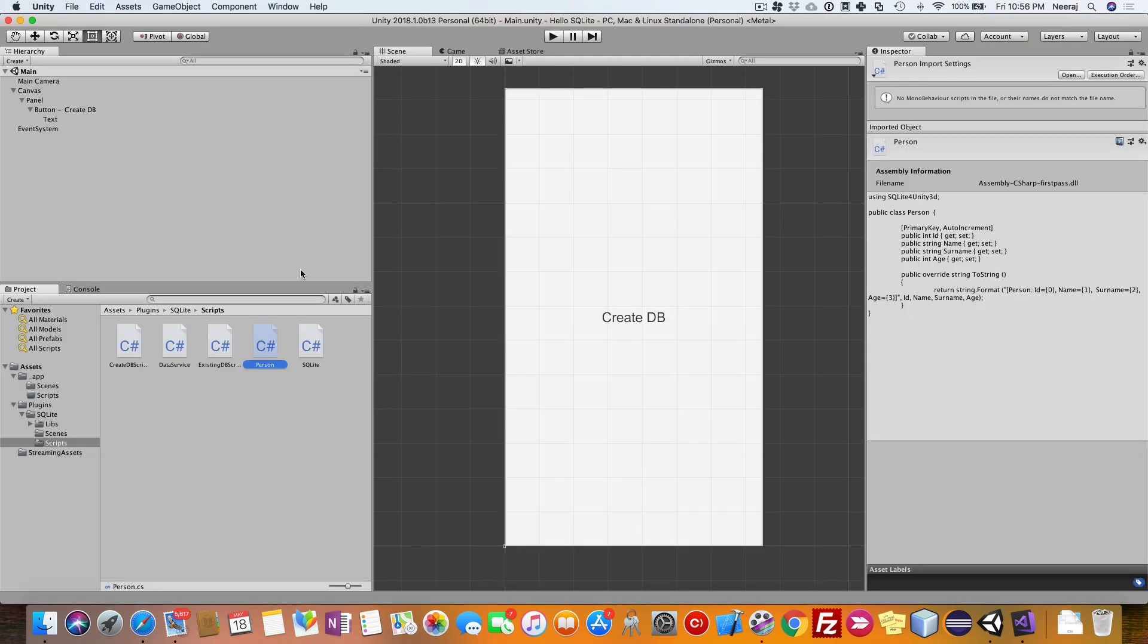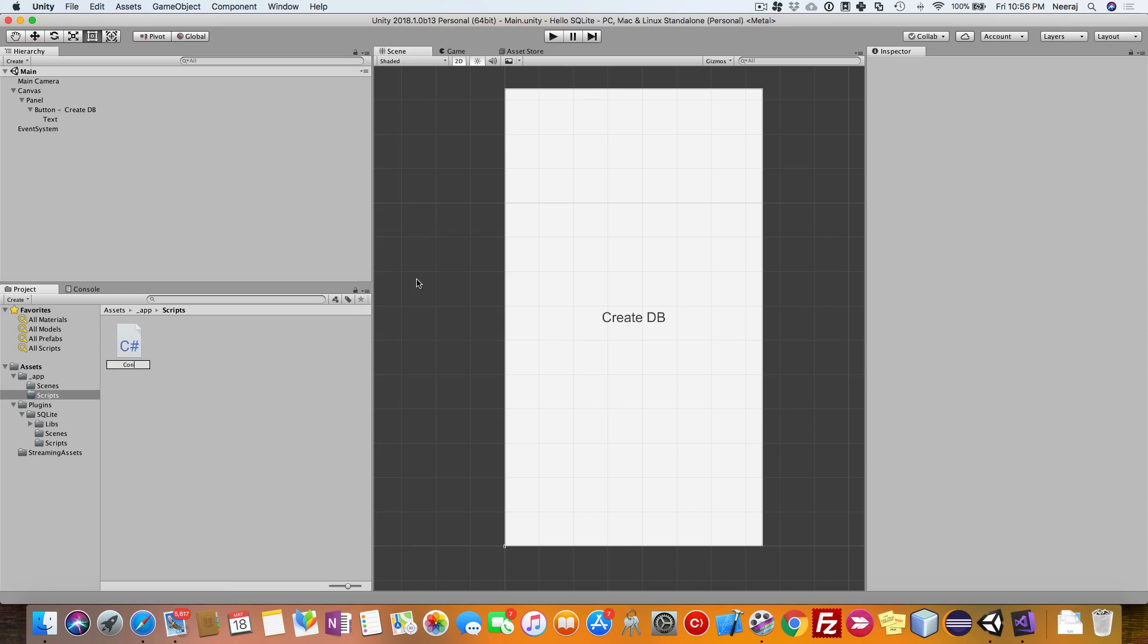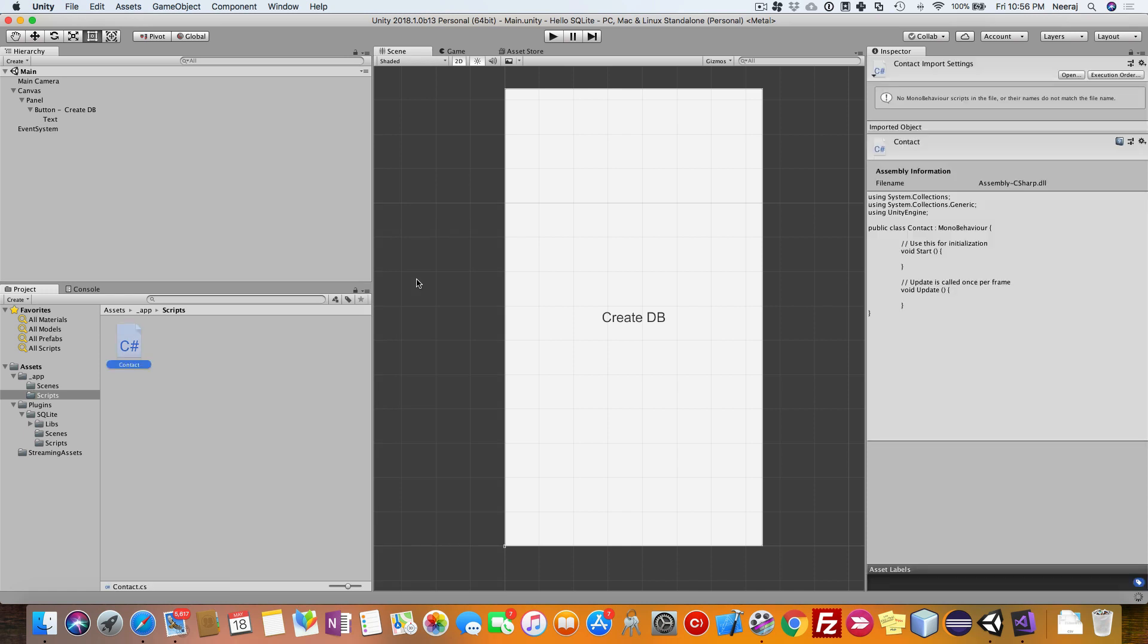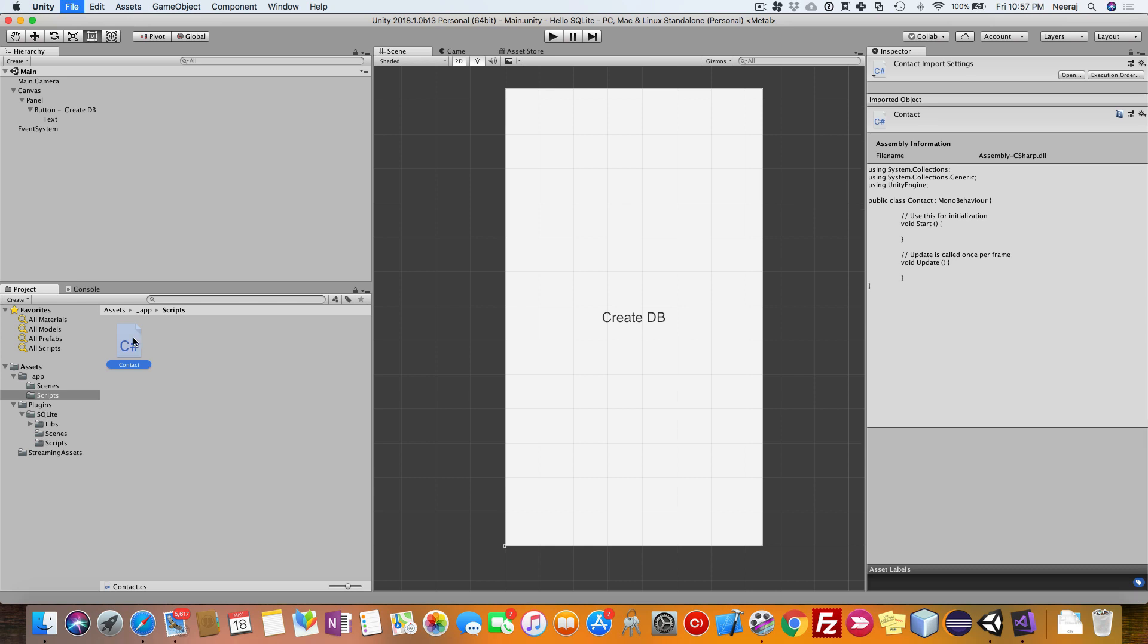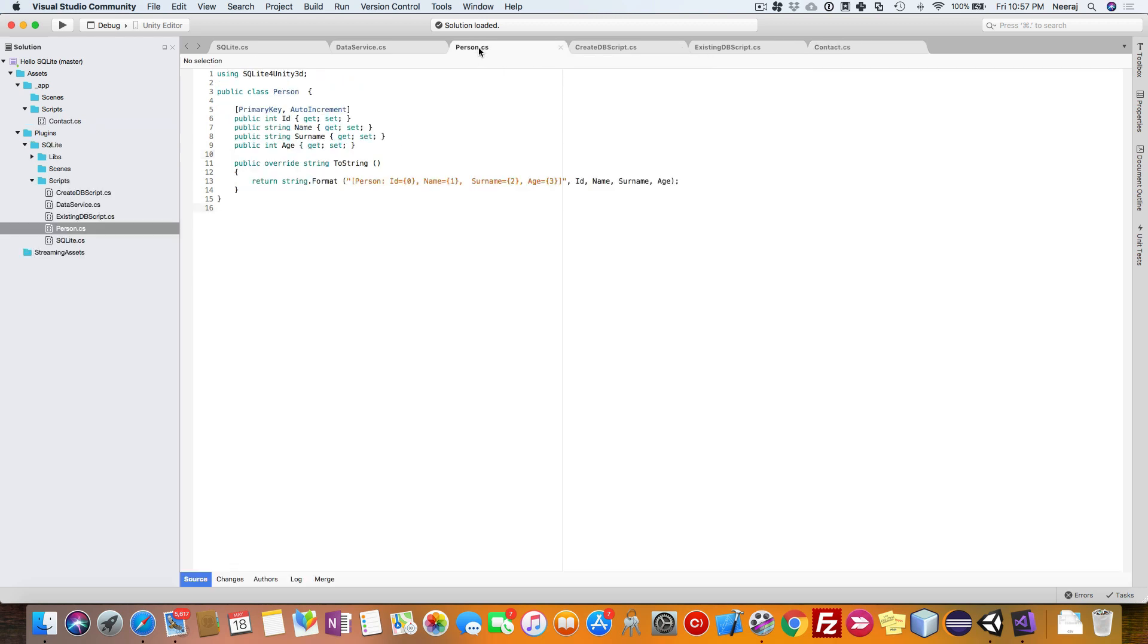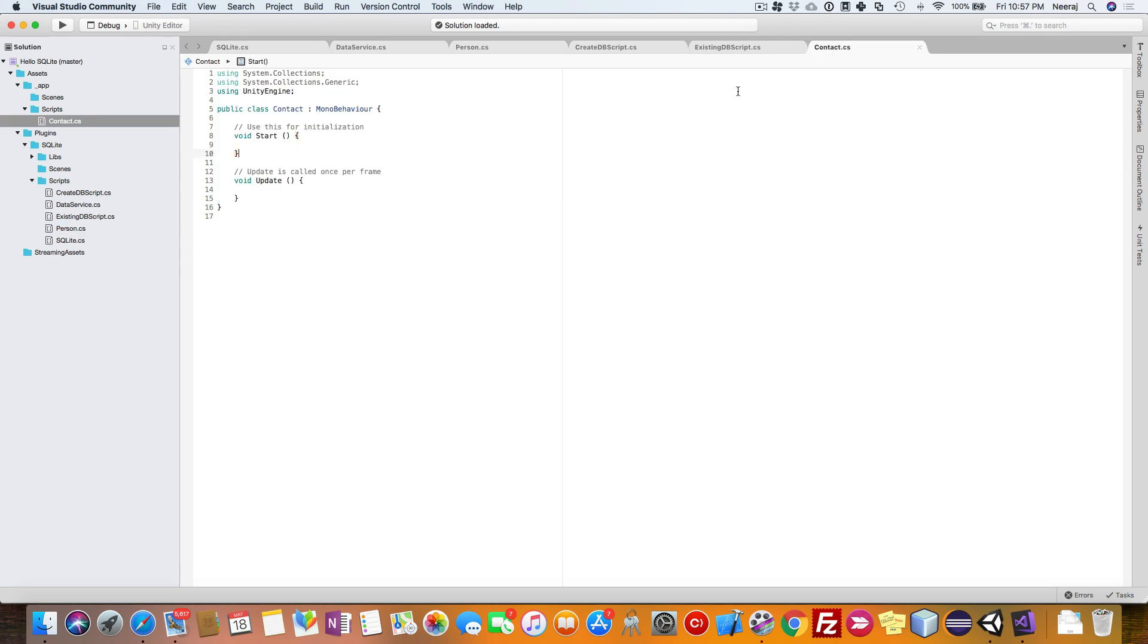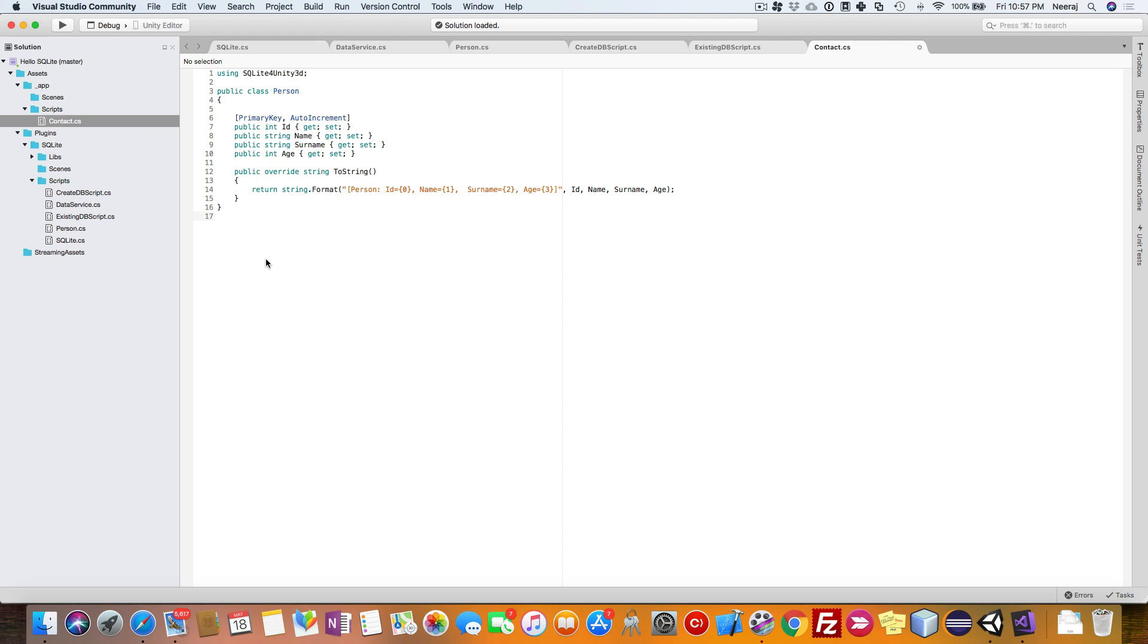I'll just add a class called contact. Now let us edit it in Visual Studio. What we can do is copy everything from persons.cs and copy into contact.cs. We change the name of the class to contact.